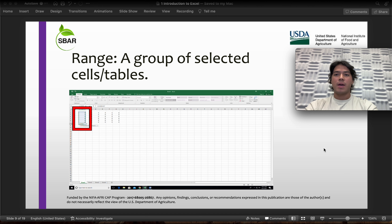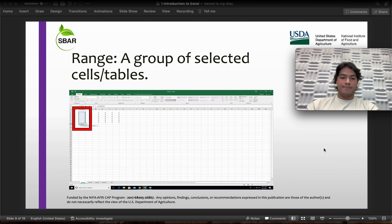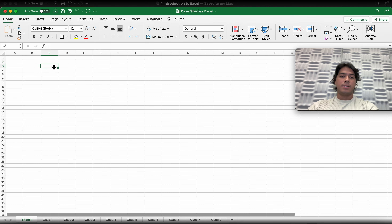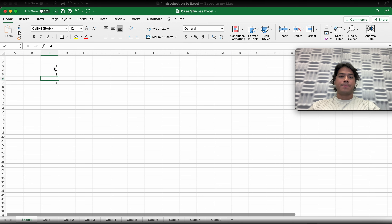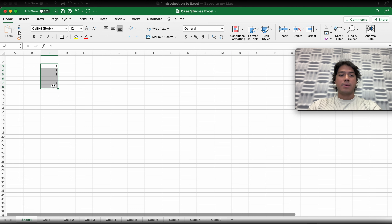Then we have the range — a group of selected cells or tables. If you open your worksheet and you have random numbers, if you select the entire area, this is called the range that you're selecting, and this will be used for the following formulas.